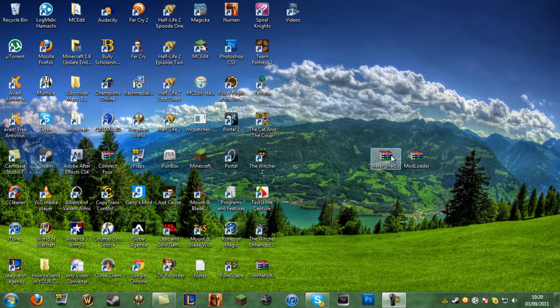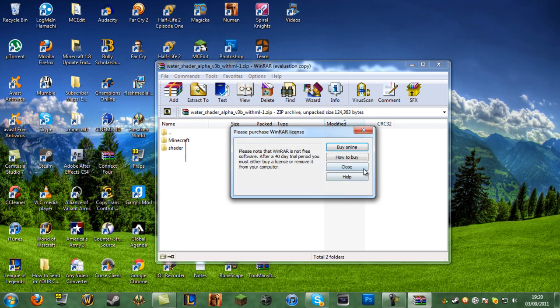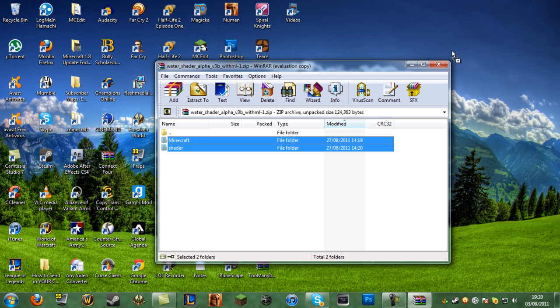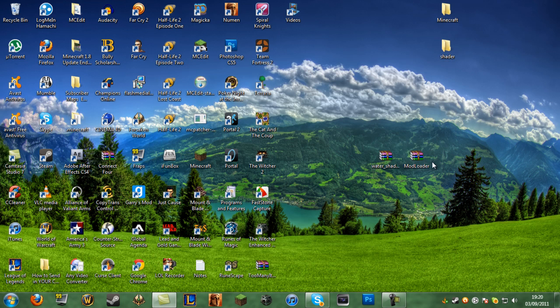Once you've got them onto your desktop, you want to open up the water shader one, then close it. Drag both of those files onto your desktop and you can exit out of that.